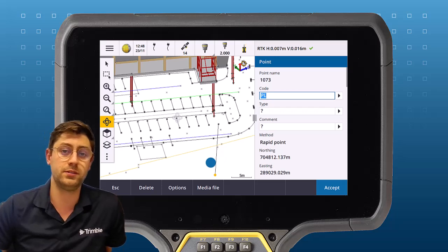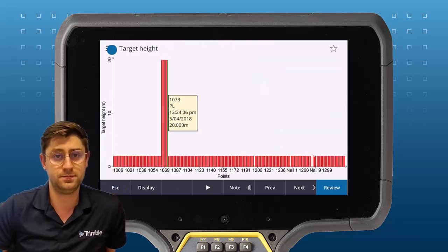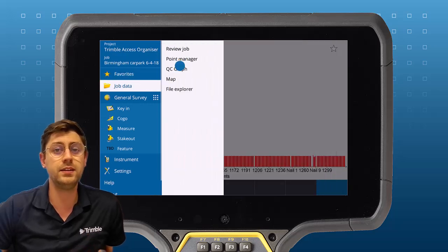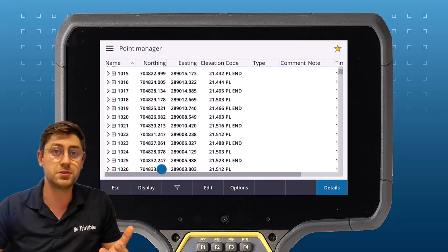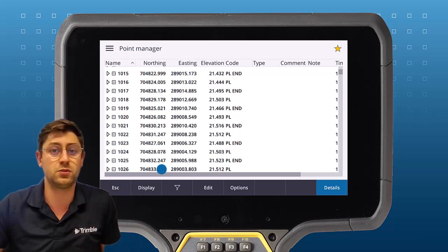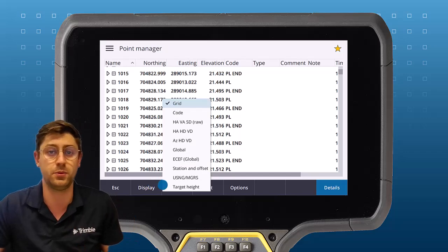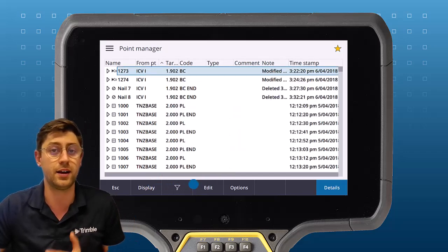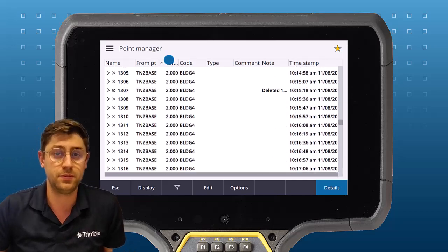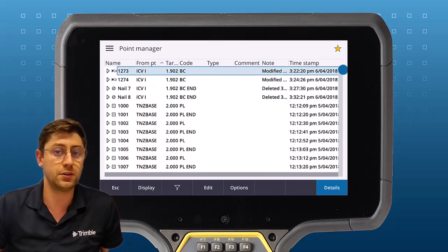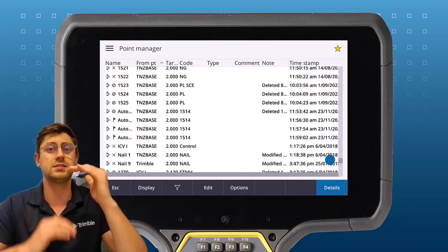To change those points I can go to the point manager, where you see a list of all your points. Usually you see them listed as grid points but we can change the display to show them as target height, and we can order them based on those target heights.